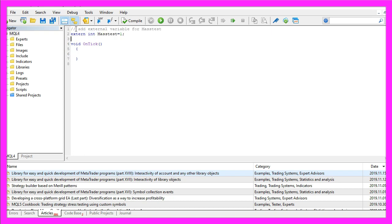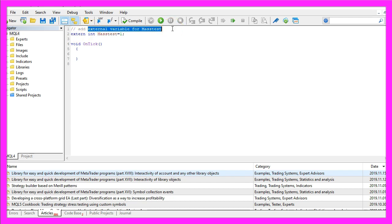We start by creating an integer variable with the modifier extern. That will allow the user to change the setting for this variable and it will become interesting in the next video when we are going to create mass tests.